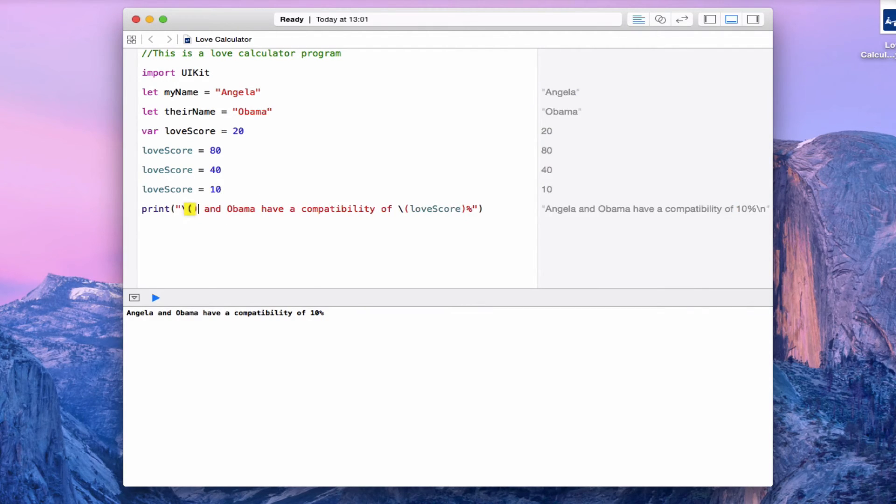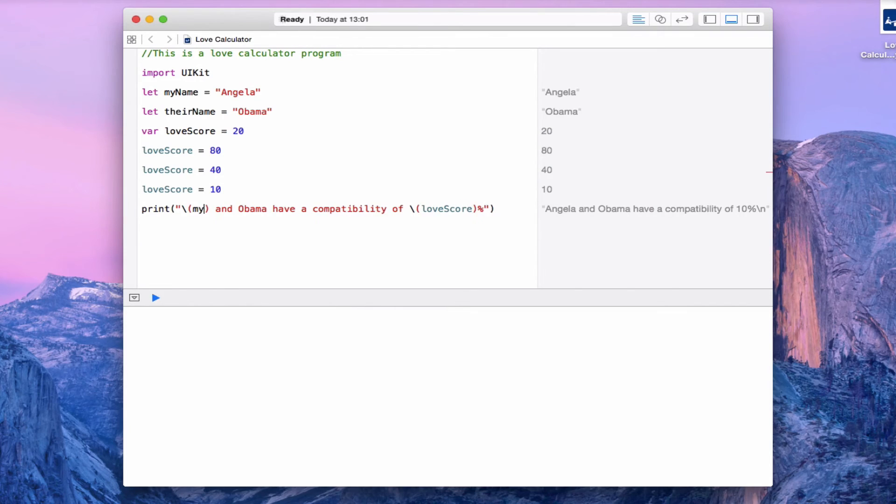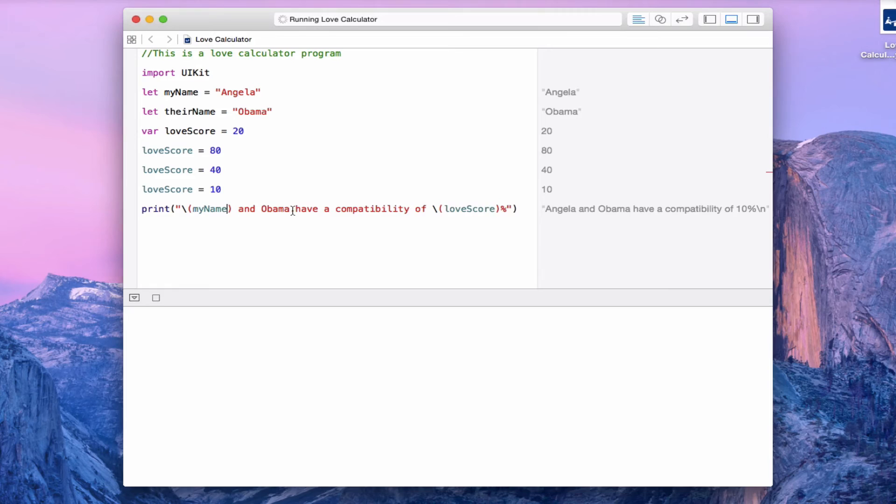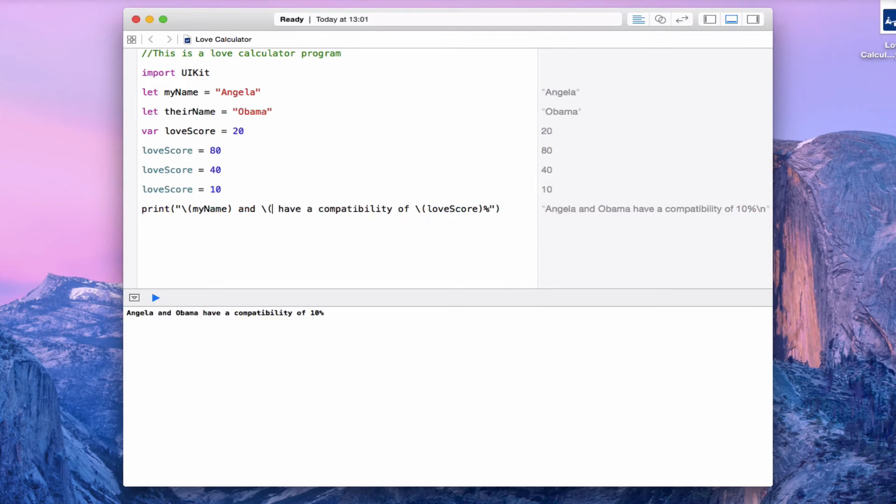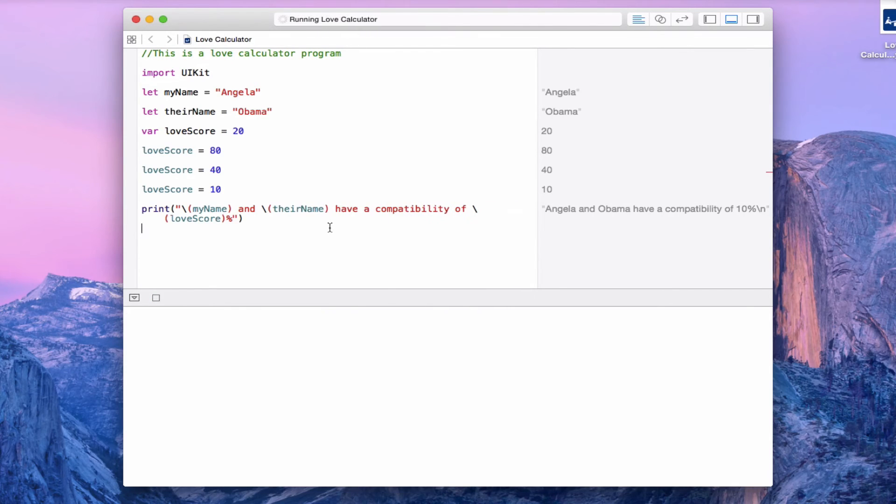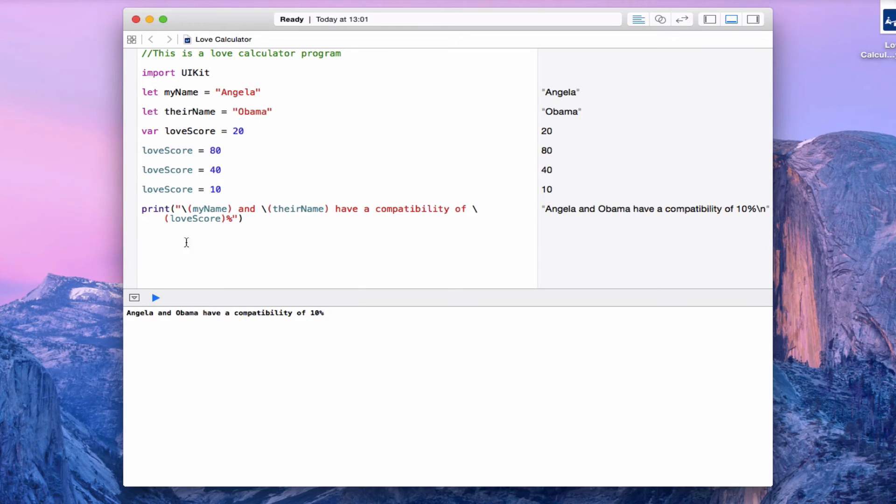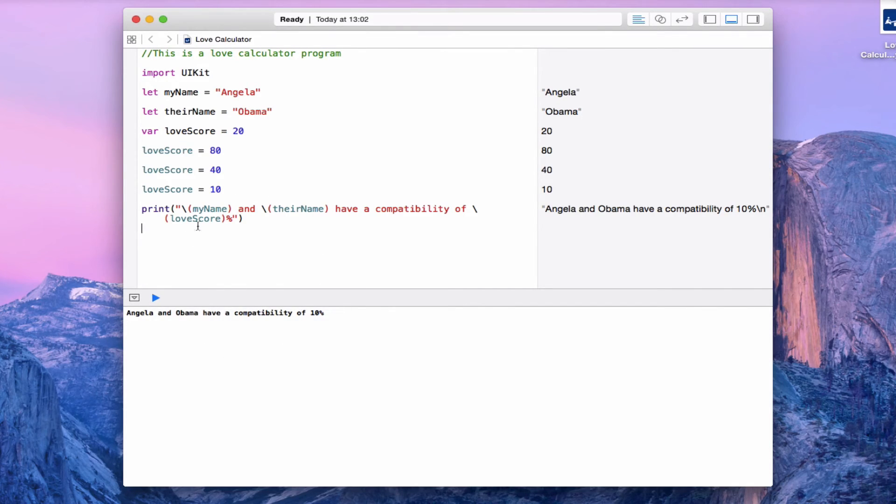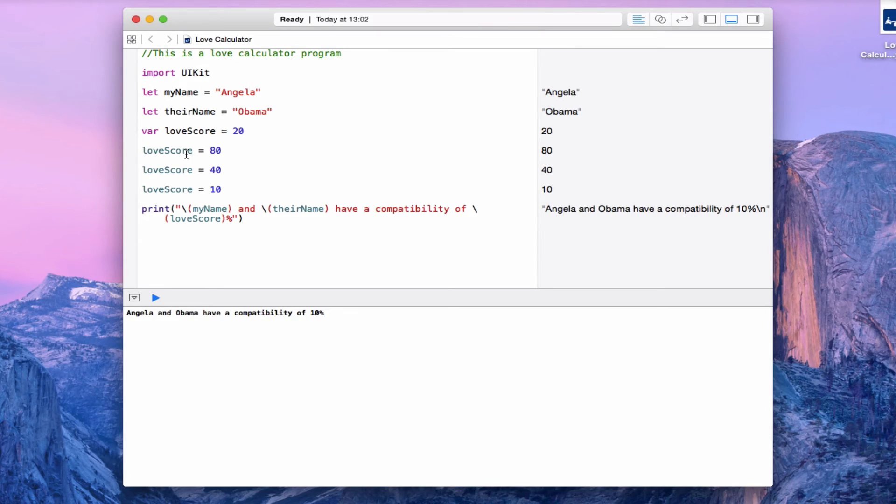Let's go ahead and change that for Obama and Angela as well. Let's put in a placeholder. Instead of writing Angela, we're going to put down the name of my constant, which is myName. And then for Obama as well, highlight the word Obama and put in a placeholder and change it to theirName. So now it should print out exactly the same - Angela Obama have a compatibility of 10% - but it allows me to change the loveScore and variables as I wish and it will update the sentence.